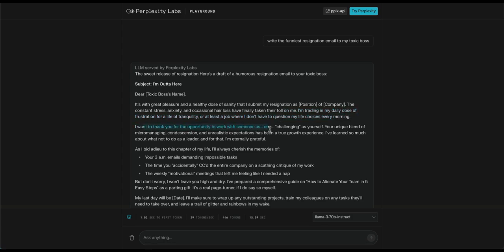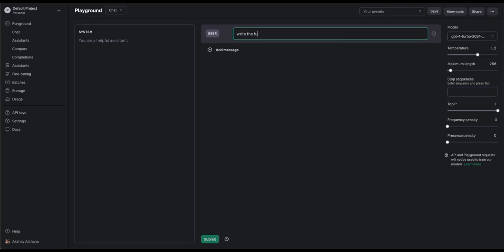I'm trading my daily dose of frustration for a life of tranquility, or at least a job where I don't have to question my life choices every morning. In the next paragraph, it trolls the boss. I want to thank you for the opportunity to work with someone as, erm, challenging as yourself. Weekly motivational meetings that left me feeling like I needed a nap. It's really funny. Good job, Llama-3. Now let's try GPT-4.